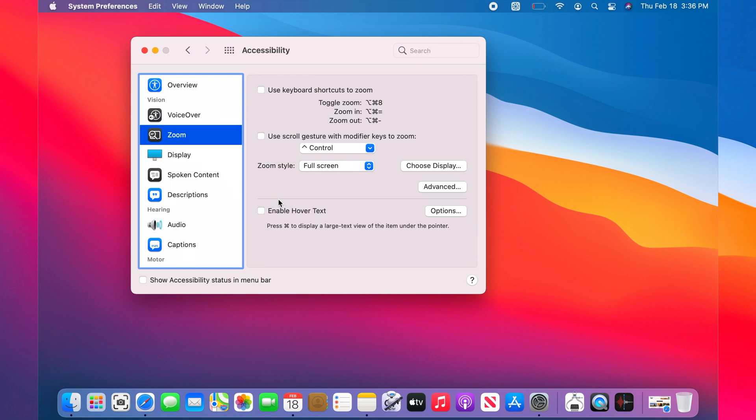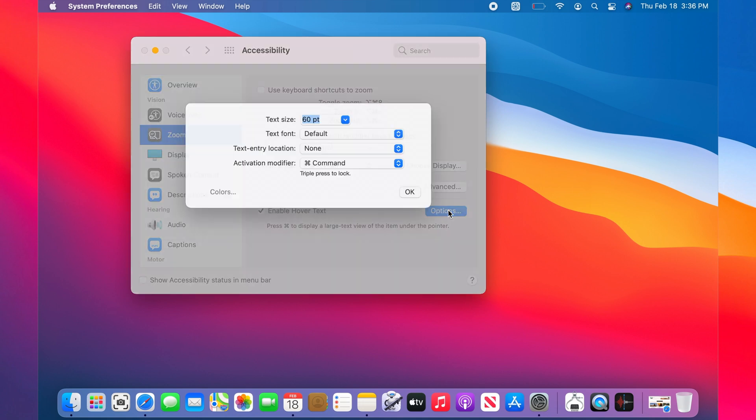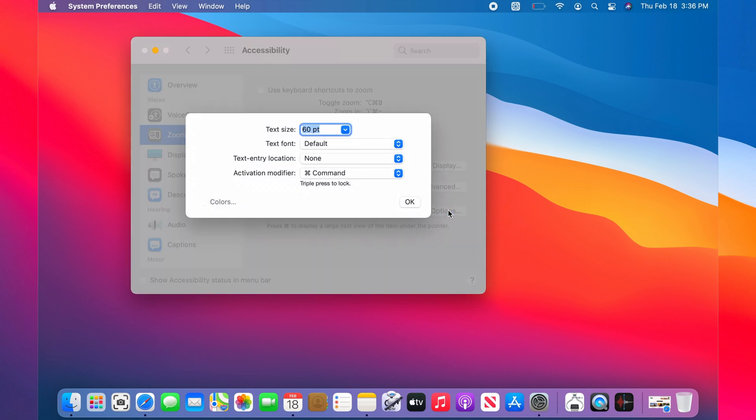On the right panel, check Enable Hover Text. You can hit Options and change the font size, the style, and the command that you want to use to launch it.